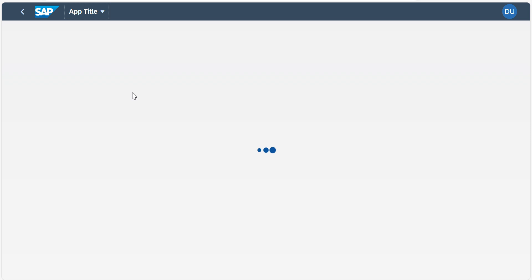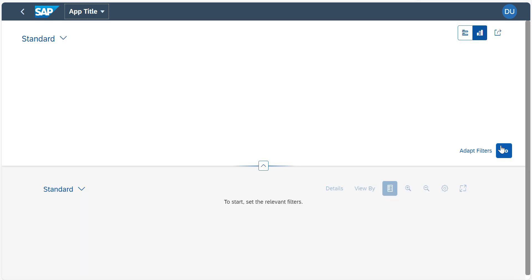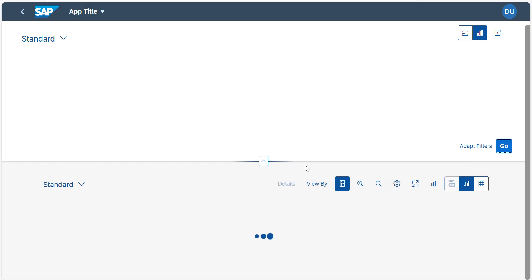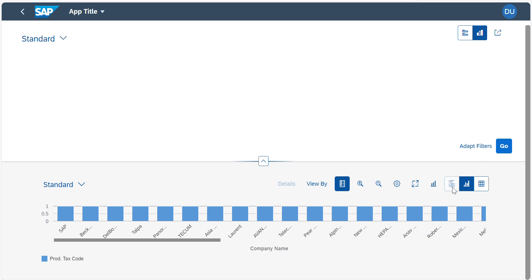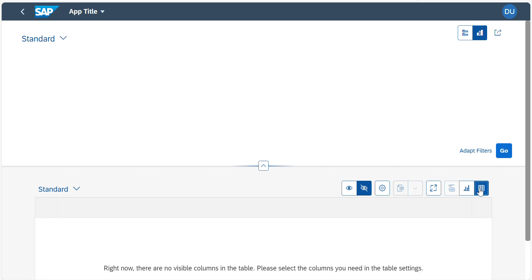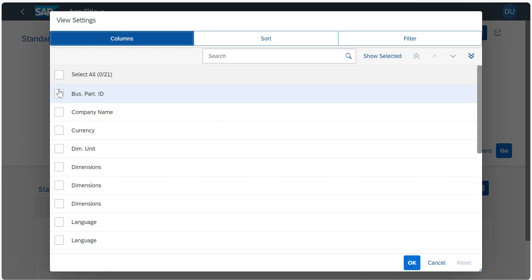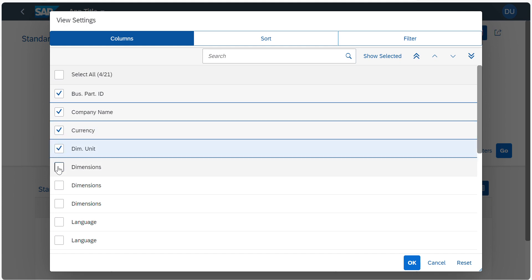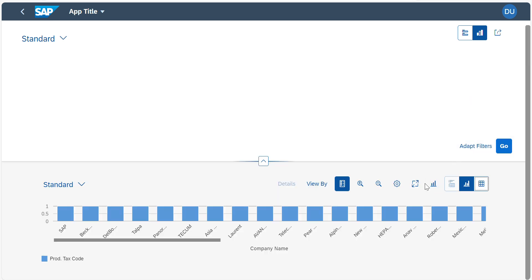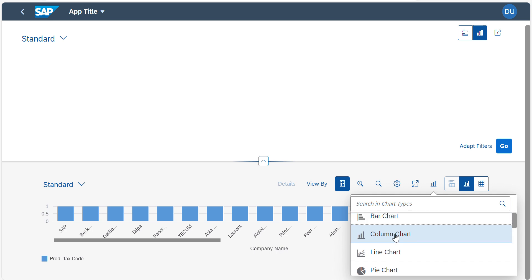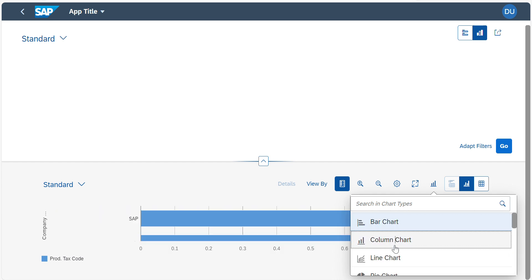Now let's run the application. Our analytical graph is there. If you see here, there are several views: first one is Hybrid — that means a combination of table and chart. Second one is Chart-only, and third one is Table view. I didn't maintain any columns so it is showing like this — let me select some columns. This is the table, and this is the chart. You have an option to select which chart type you want.